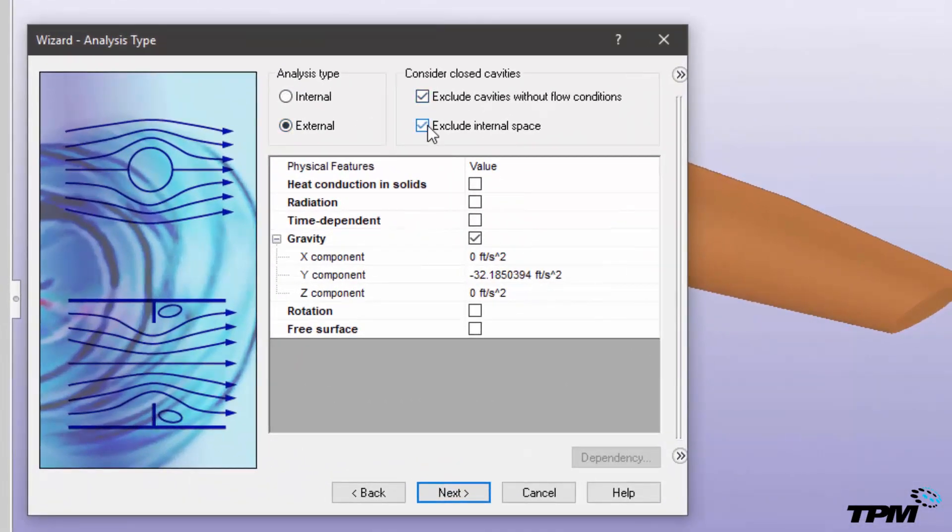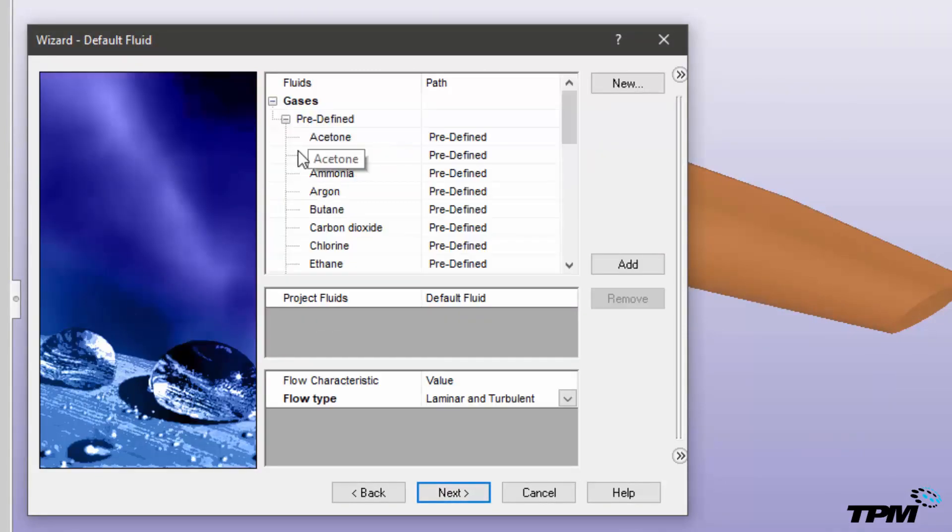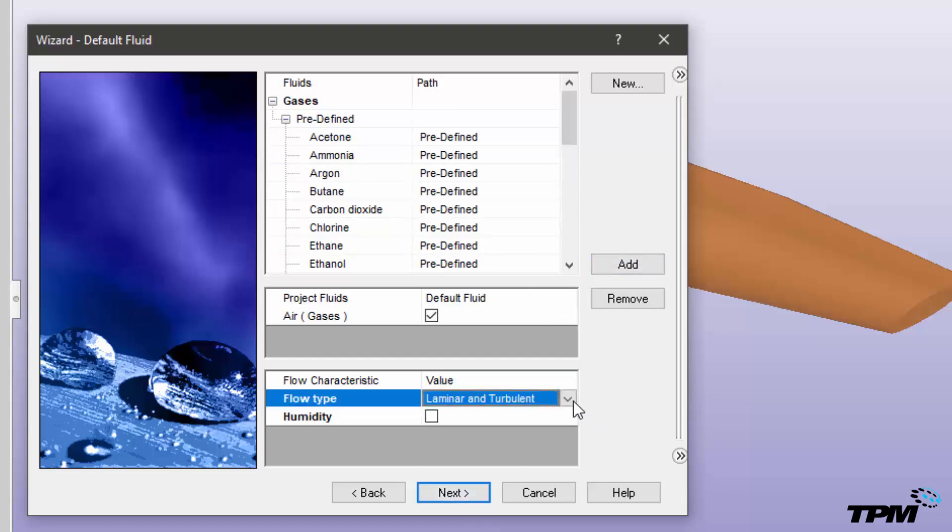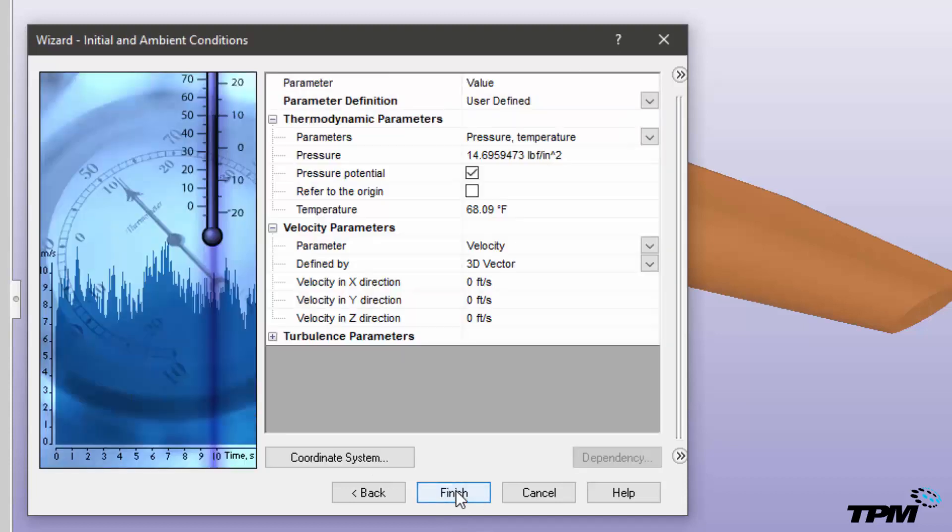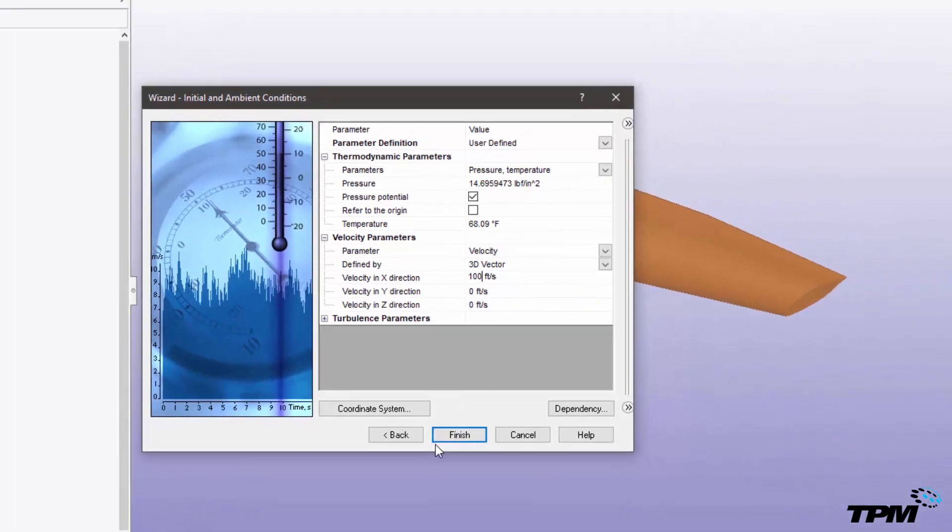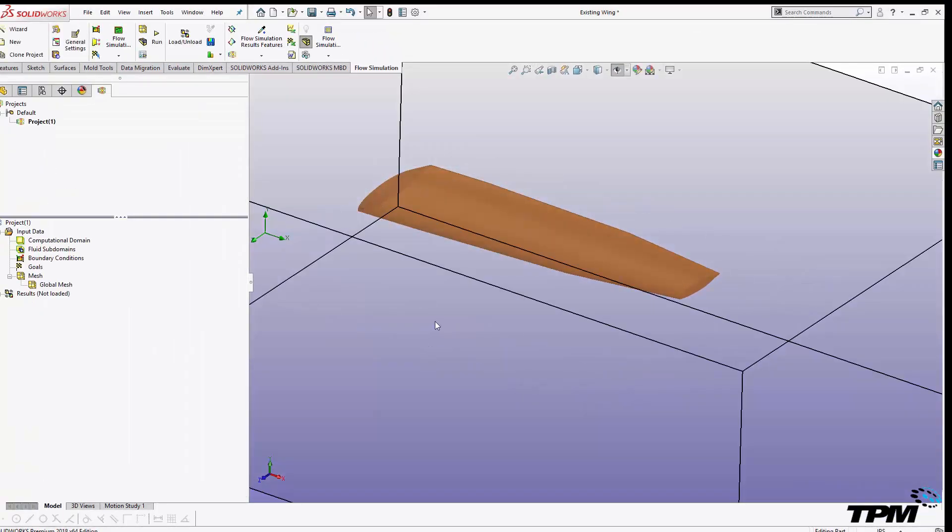I'm going to choose external analysis and for this particular one I'm just doing a low level test study to understand those pressure gradients. So I'm going to keep things pretty simple, not over complicating the study, not including things like humidity, and we're just going to give it a standard 100 foot per second velocity for the free stream flow.